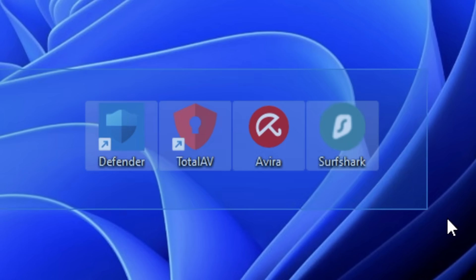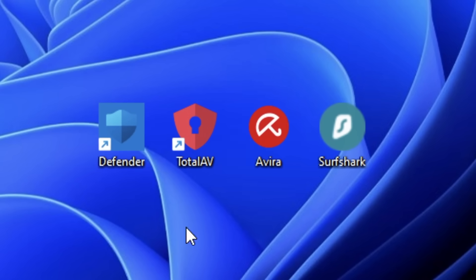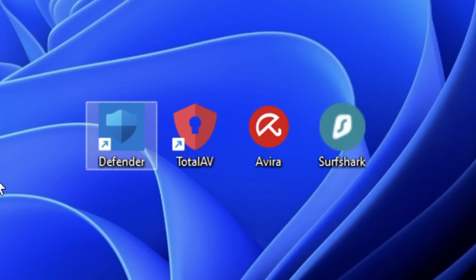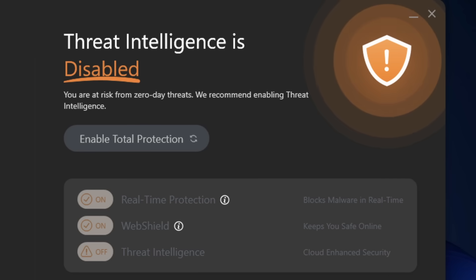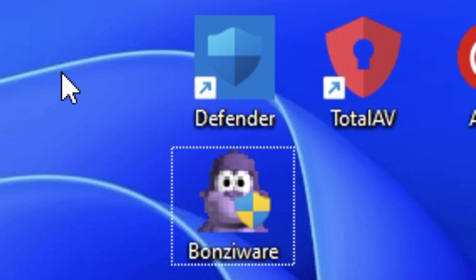We have four antiviruses that we're going to test on this computer: Windows Defender, Total AV, Avira, and Surf Shark. The method is simple - I'm going to disable the antivirus, install a computer virus, then turn on the antivirus, scan the computer, and see if it can delete the virus.